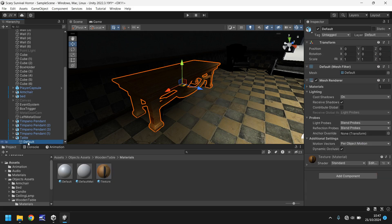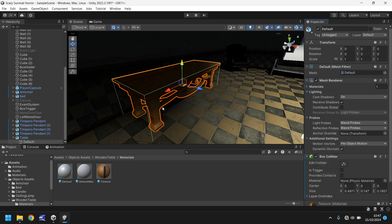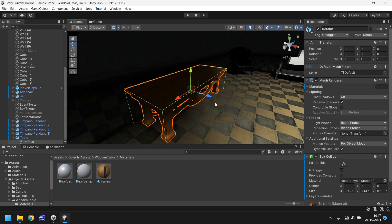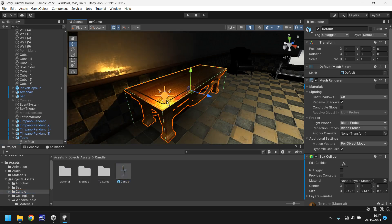Last thing for the table: we need to add a collider to it, otherwise we'd just walk straight through it. Add Component, go to Physics, and add a standard Box Collider. We don't need anything sophisticated — we just need the player to not walk through it. So there's our table.